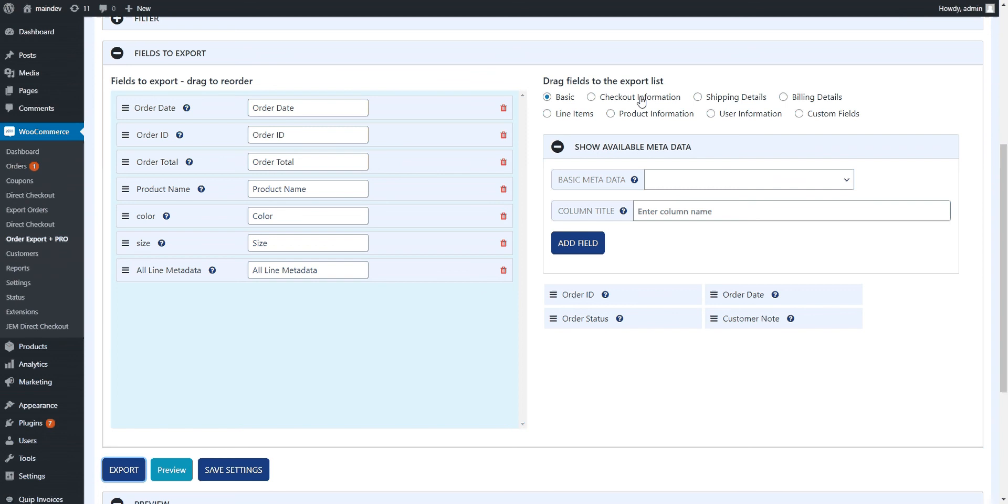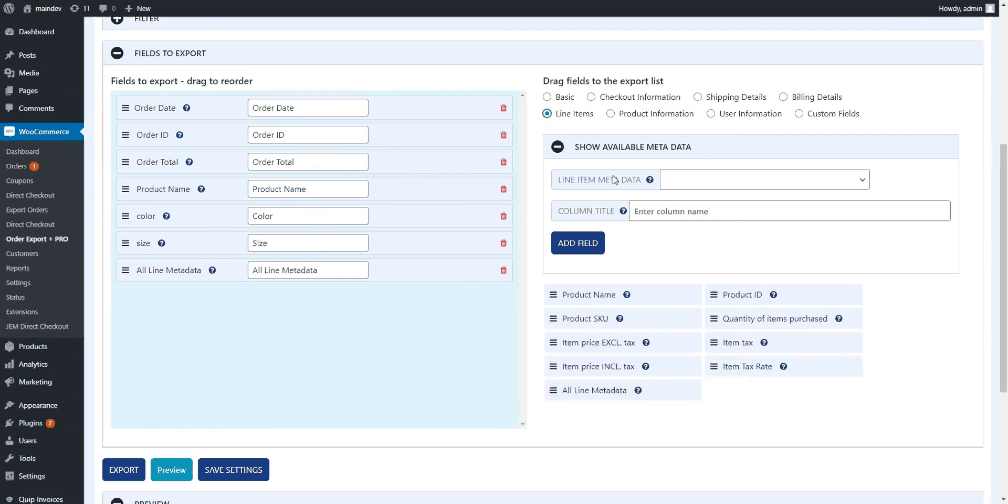You can see the different categories, whether it's basic information, whether it's checkout information, or in particular, in this case, we're interested in line items, so all the different products that have been exported.